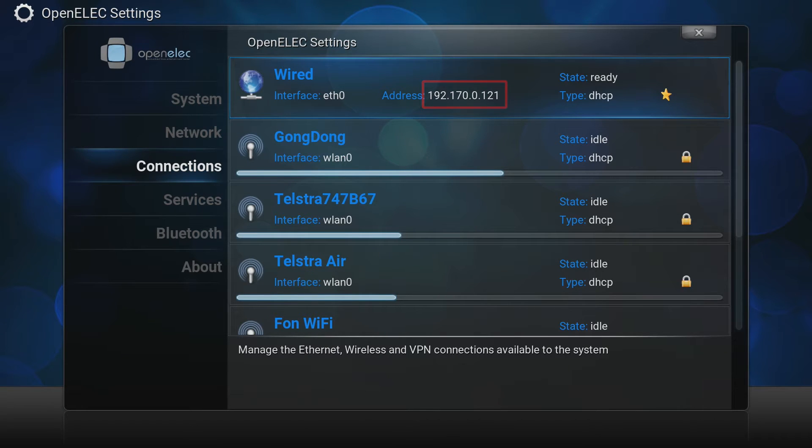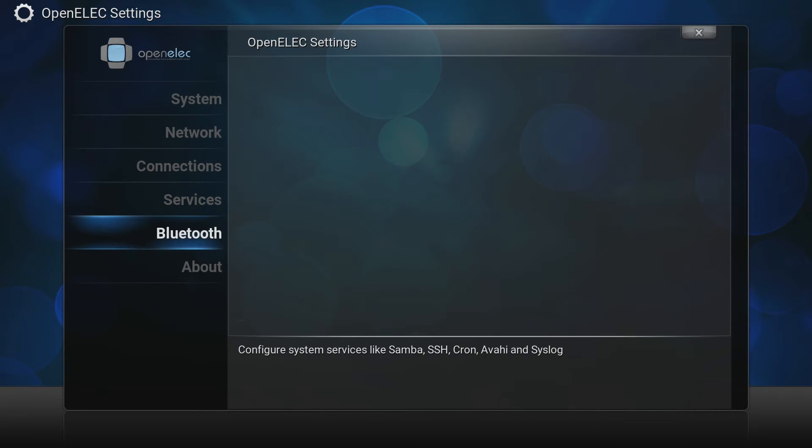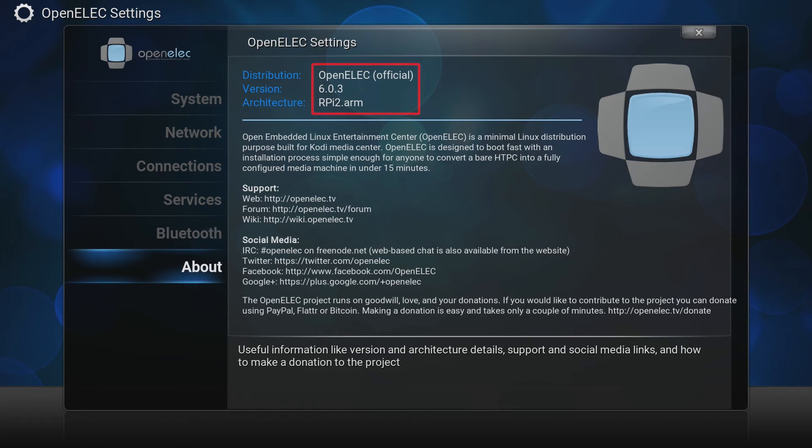Next go to connections and make note of your IP address. Then go to about and check your current OpenElect version details.